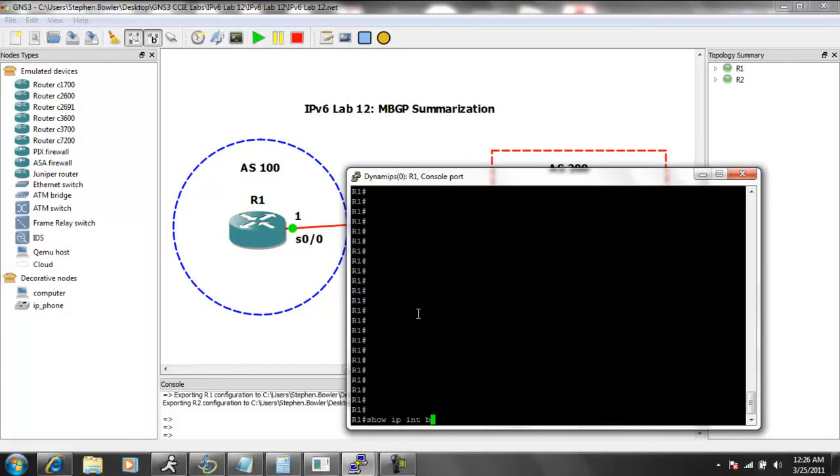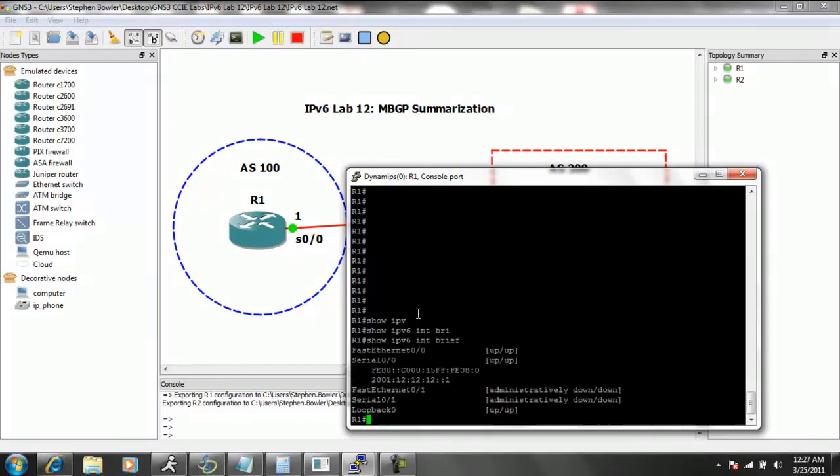So again, if I do a show IP interface brief on, I'm sorry, show IPv6 interface brief on router...